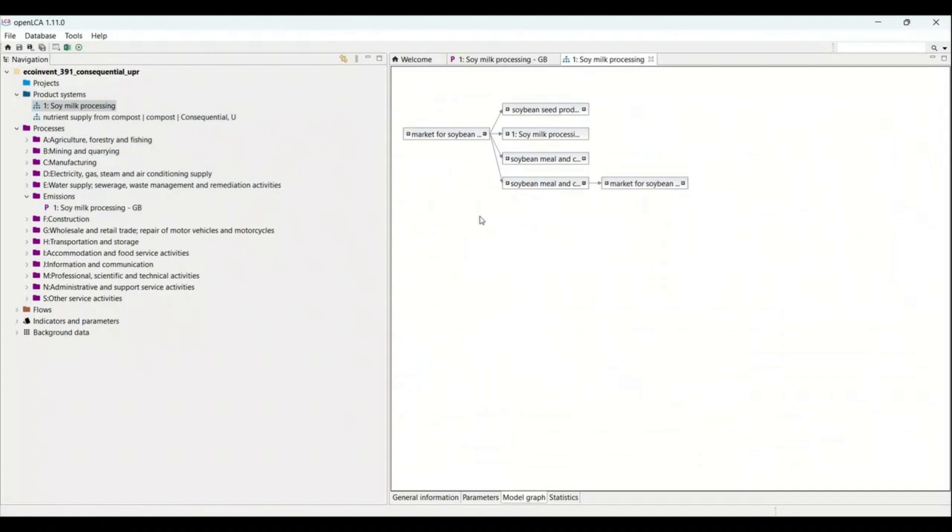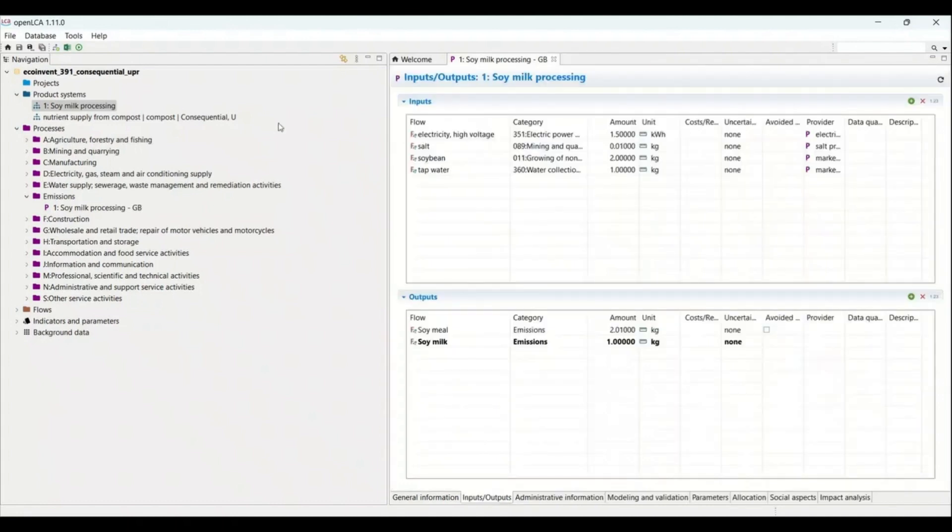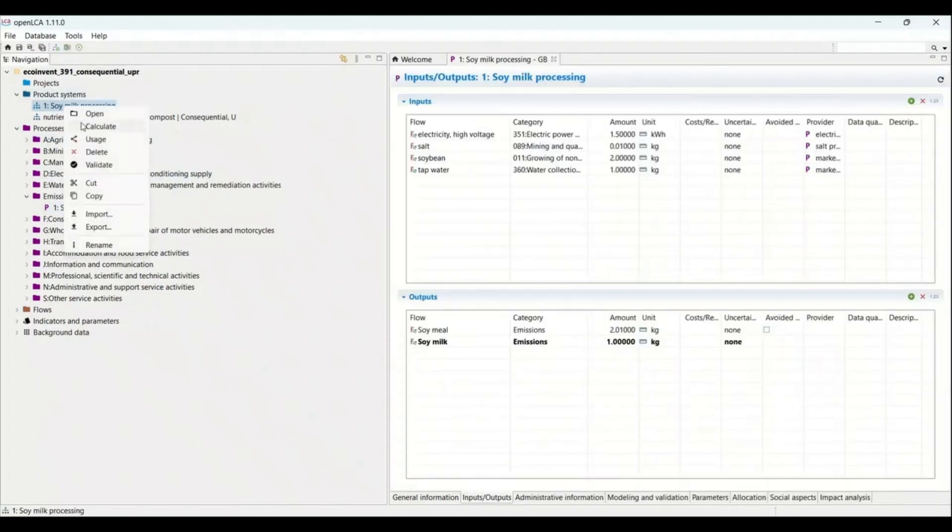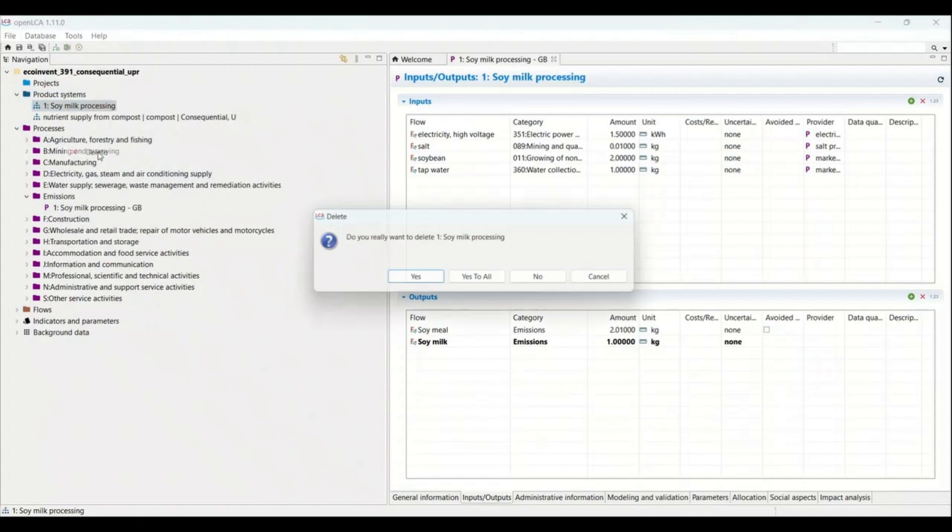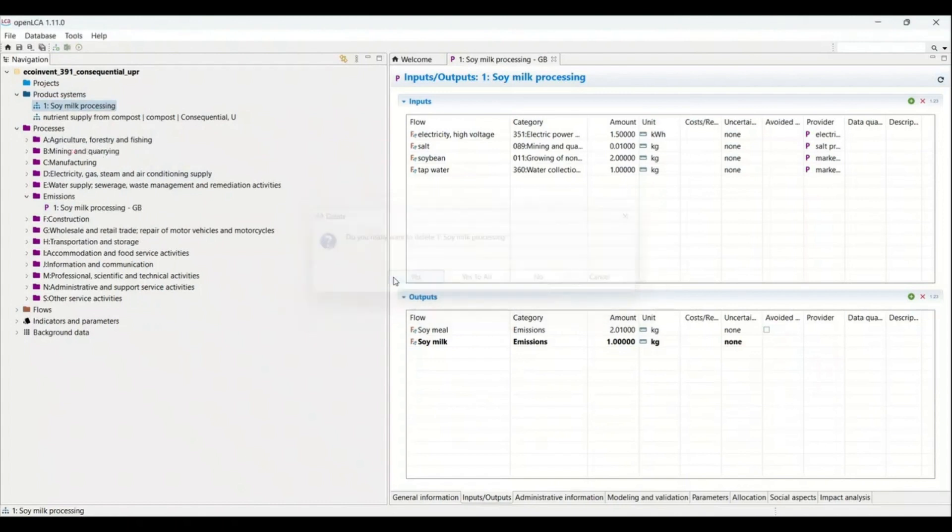So why is it not allowing you to delete? It is not allowing you to delete because it is already connected with the product system. So for deleting the data set that I have created here, first I need to delete this product system from my database.